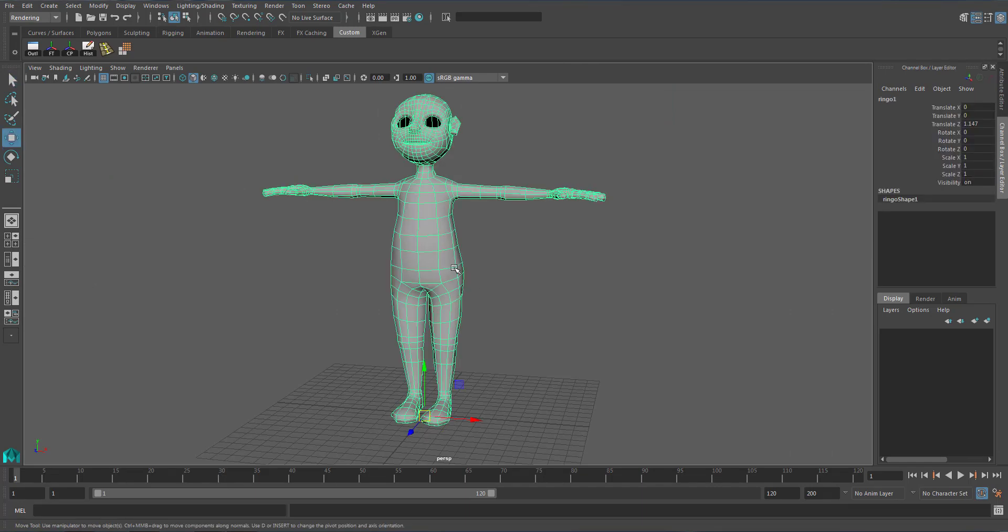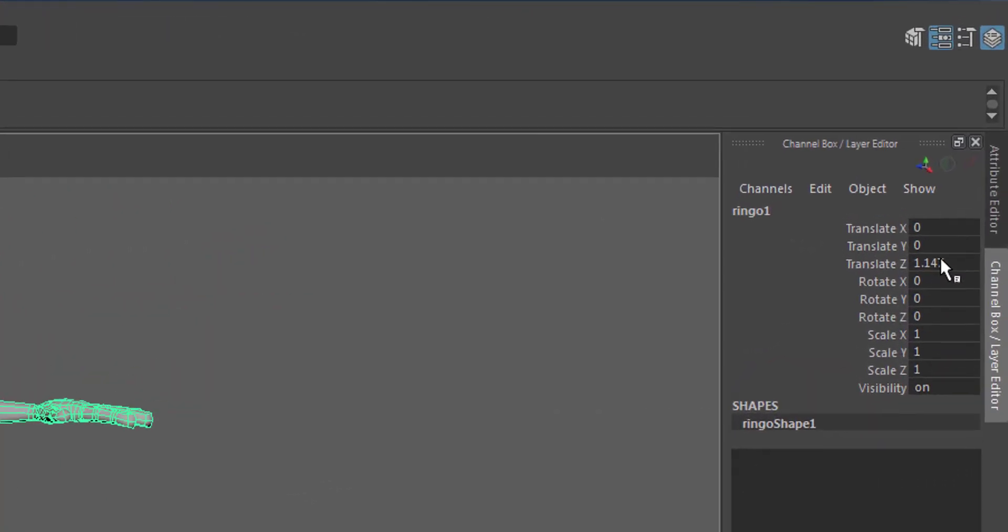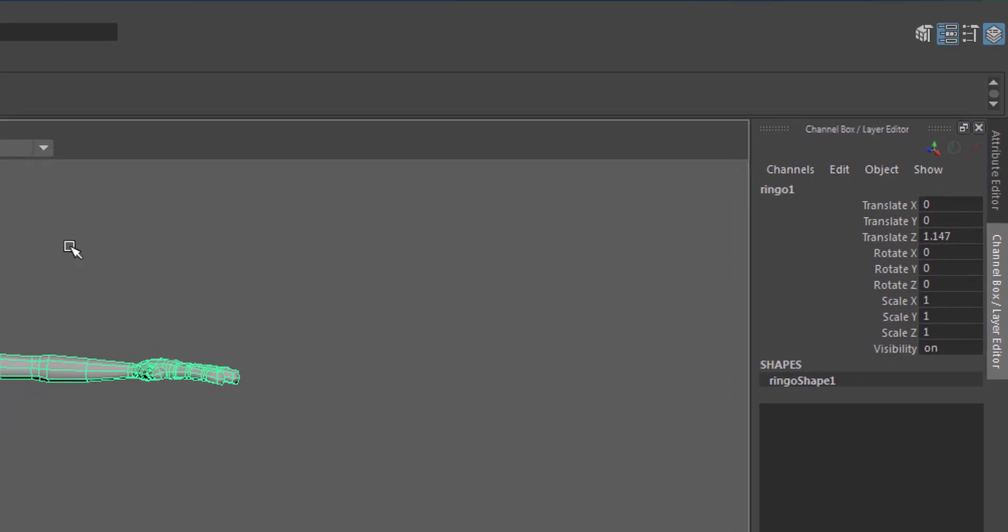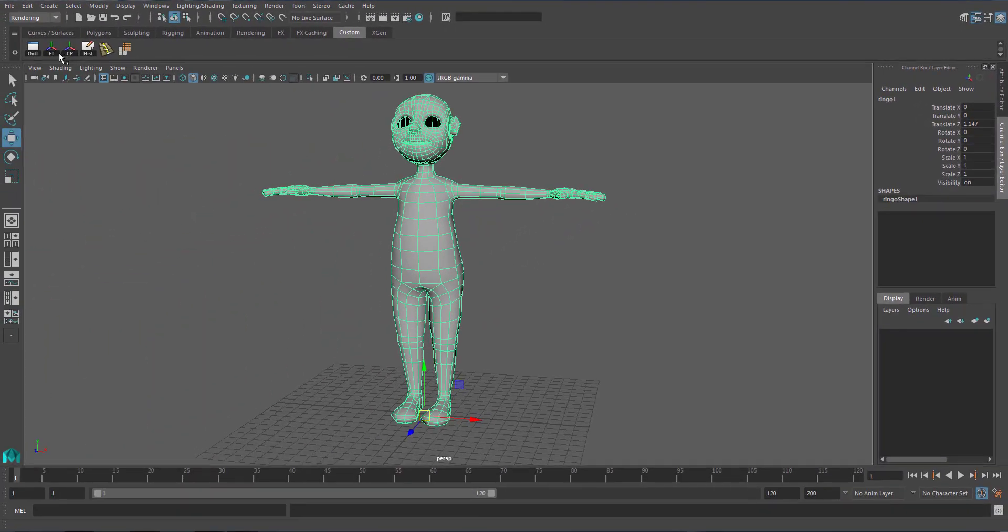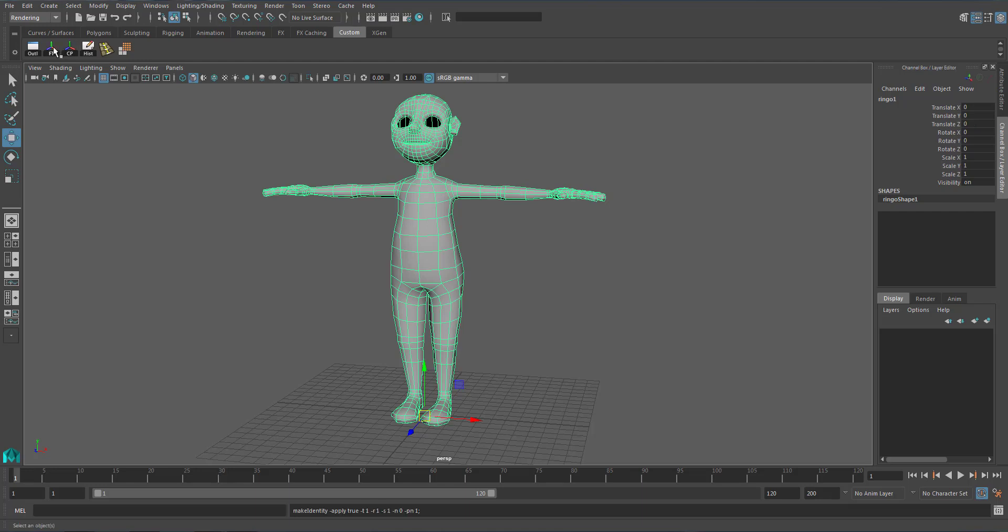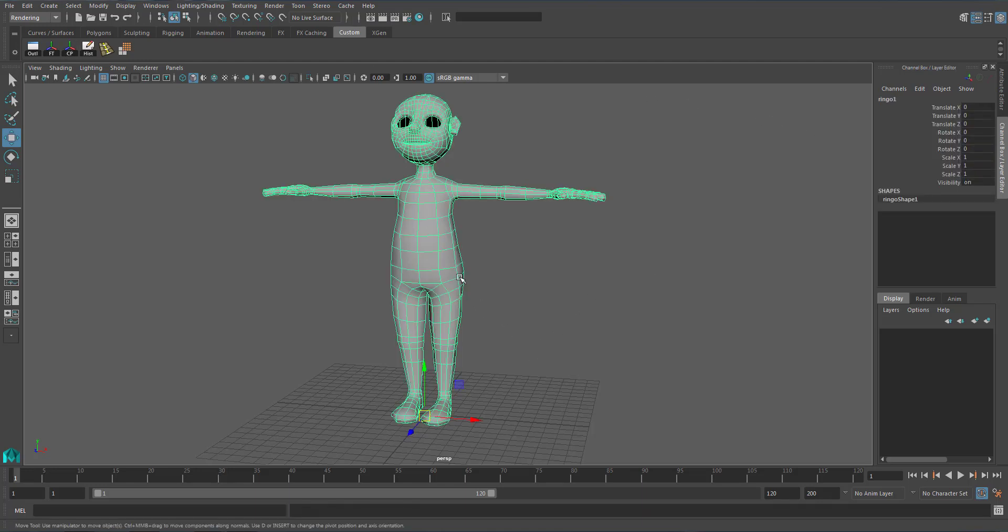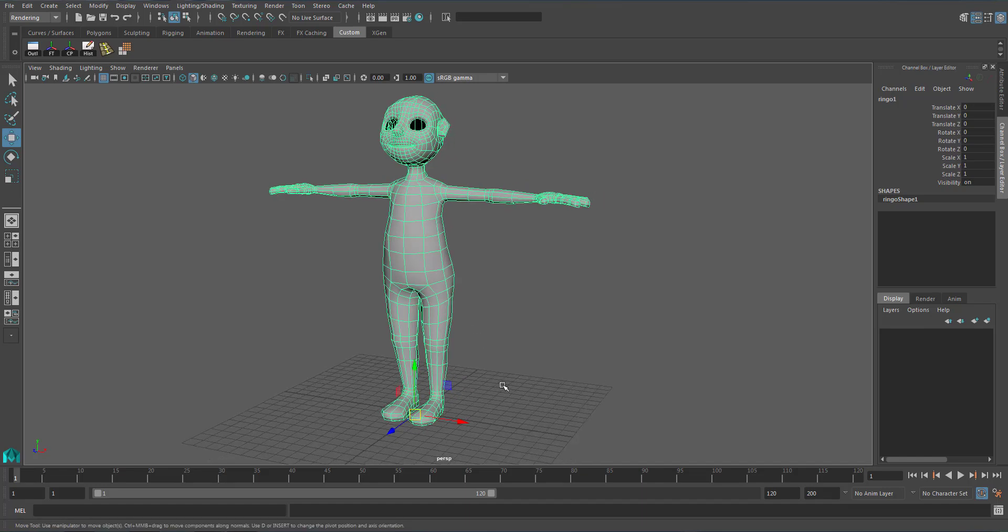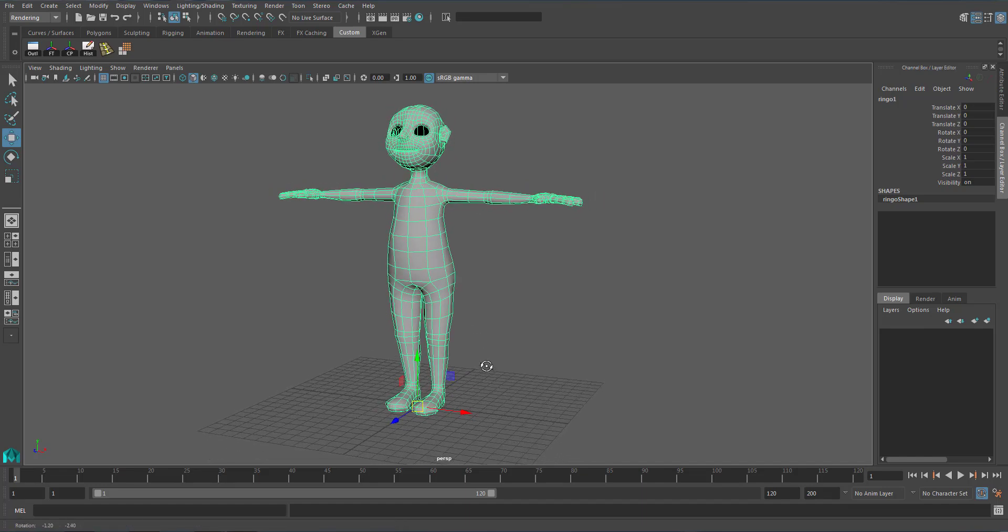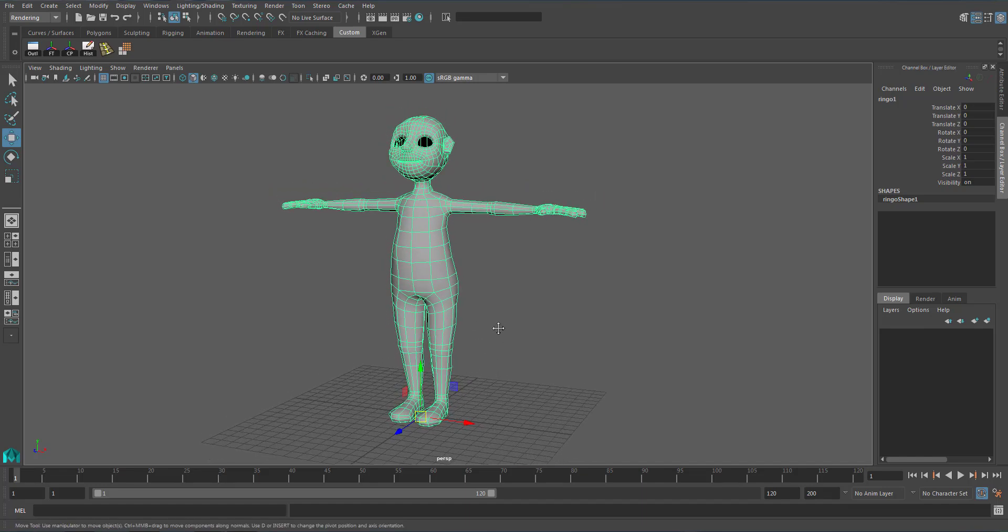You can see there is a value here. You have to freeze transformation to reset the value. So the character is ready to be rigged.